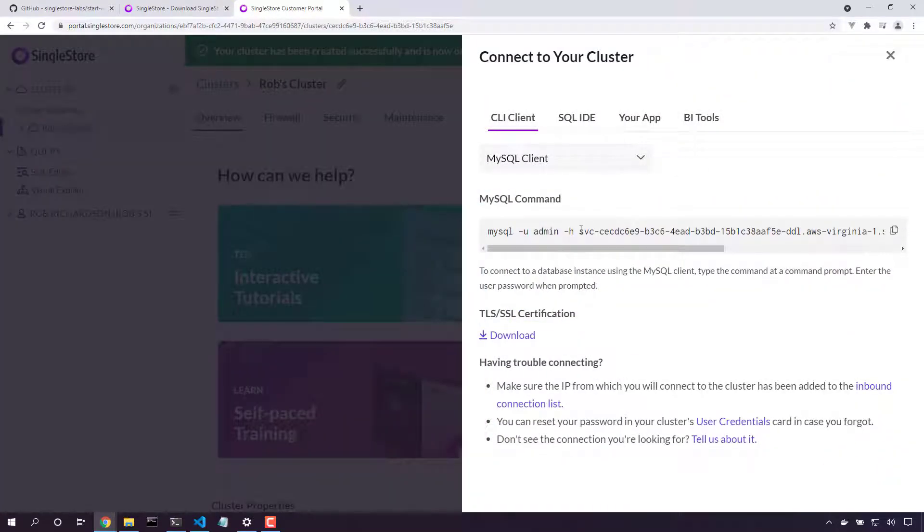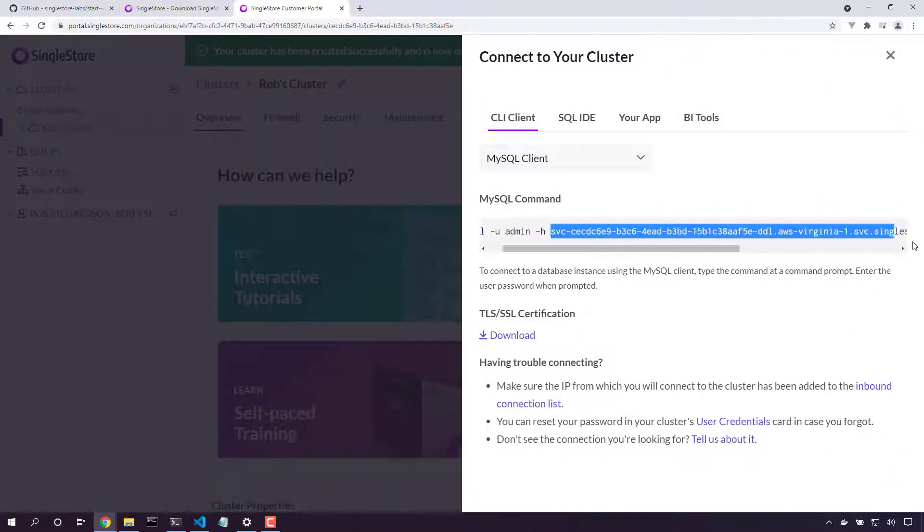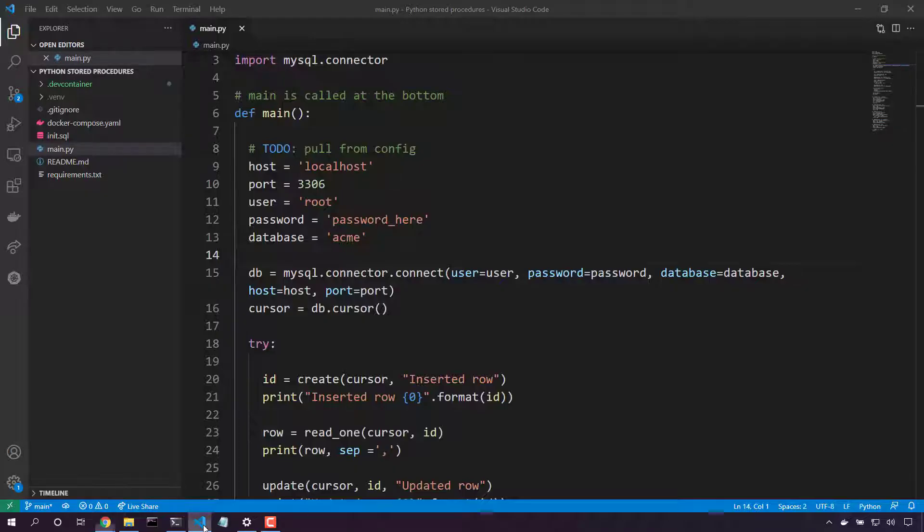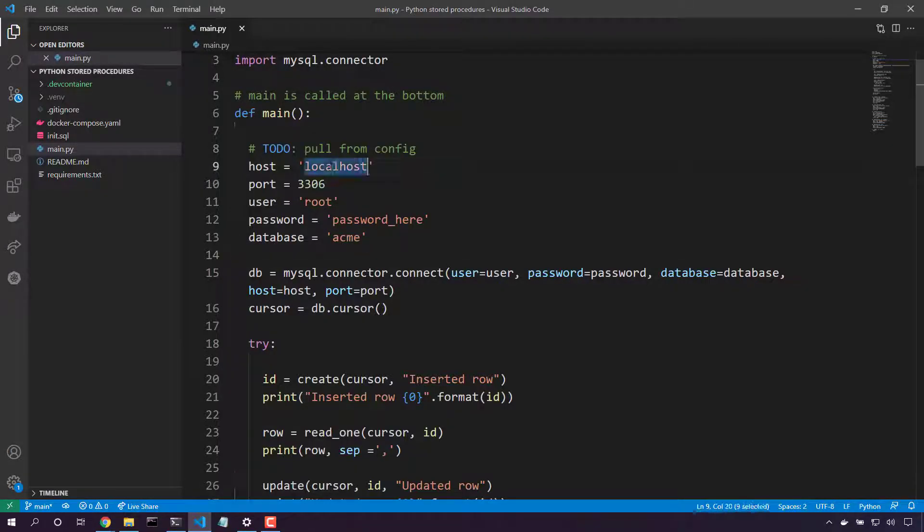Here is my hostname. Copy. Come back here into my application. Host is localhost.